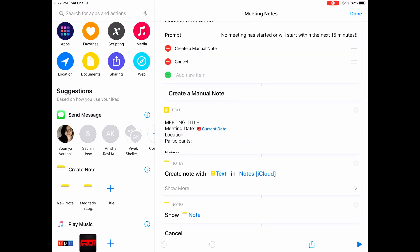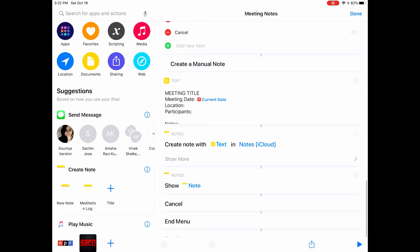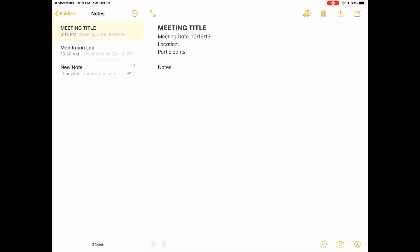And if it happens to not find a calendar event, you can choose to manually enter calendar details, in which case it's going to open a note with prompts for calendar details to be entered.